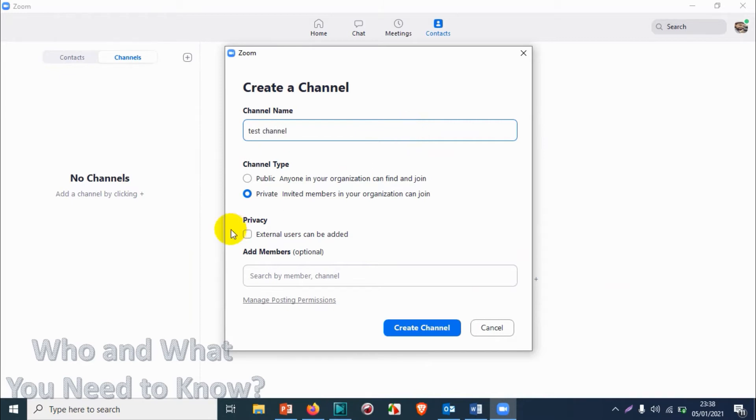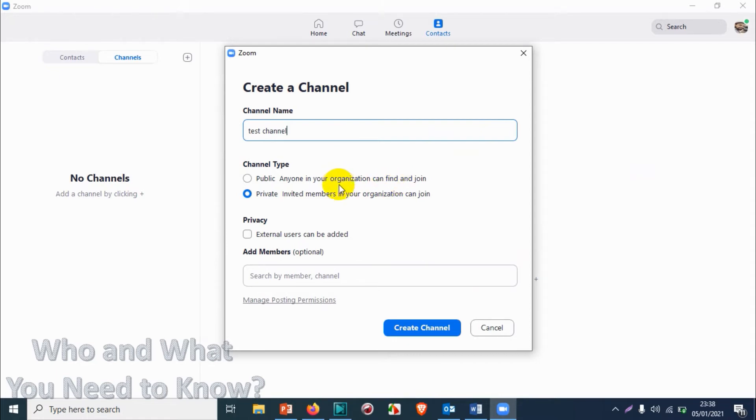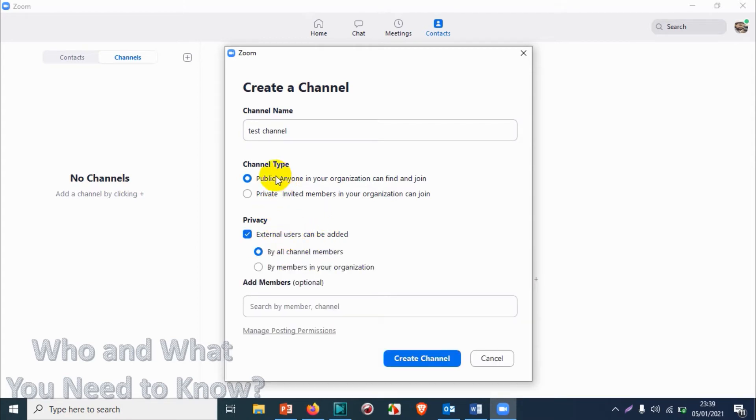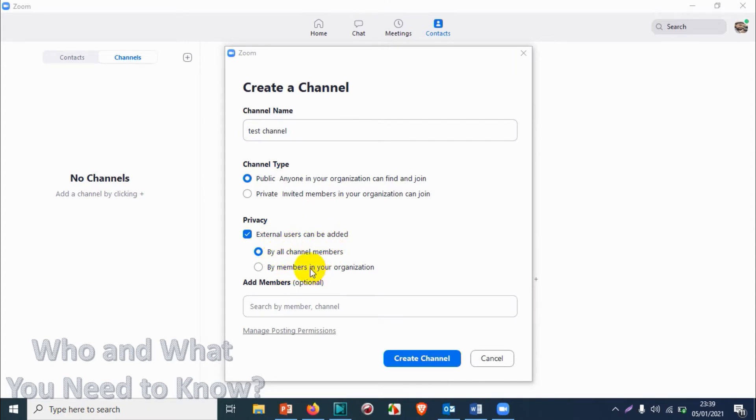You have two options: public, anyone in your organization can find and join, or private, only invited members in your organization can join. I'm going to keep it public because I don't have a paid account in Zoom and I want to invite external users. Enable external users can be added by all channel members or by members in your organization. I'm going to choose by all channel members so whoever is a member of the channel, they can add external users.